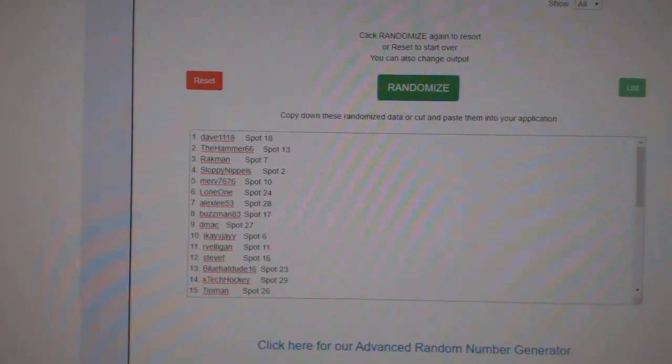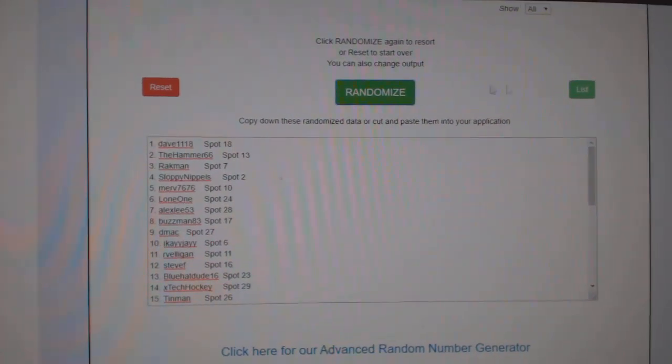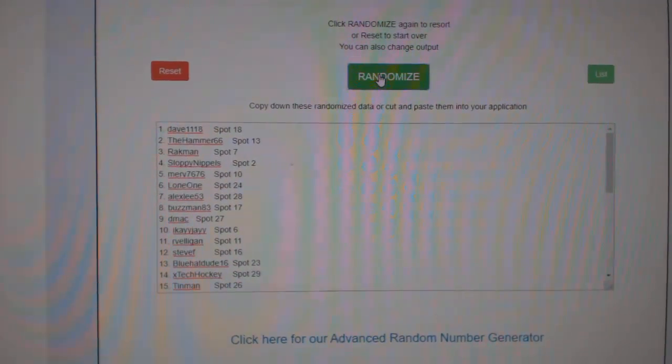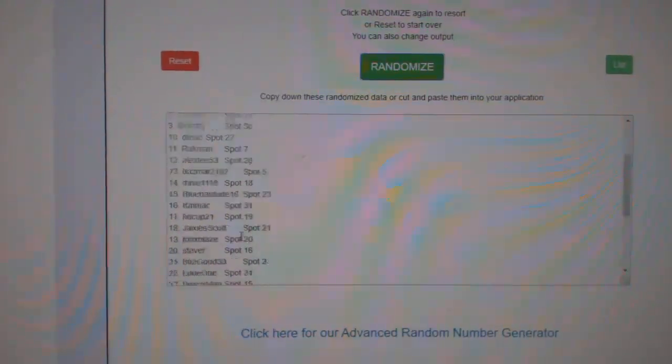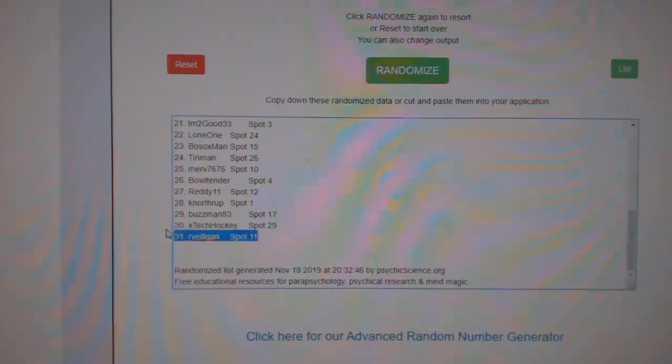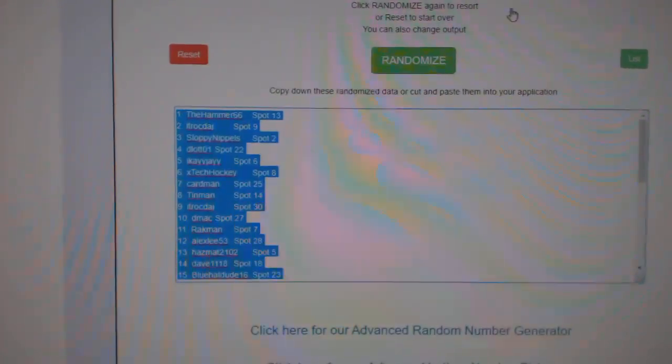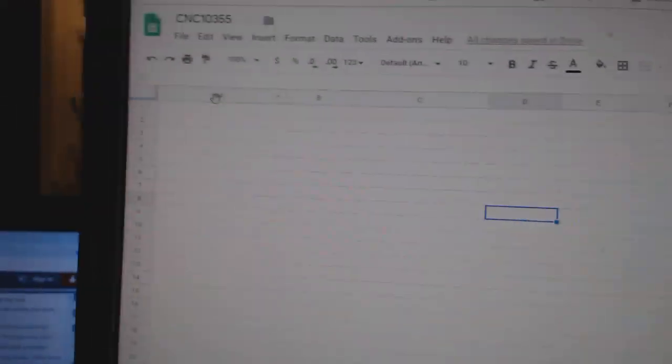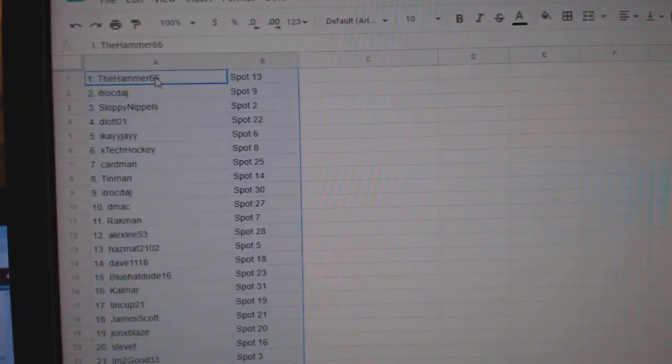Team Random C&C Group Break 10,355, three times starting with all the names. One, two, three, copy and paste.